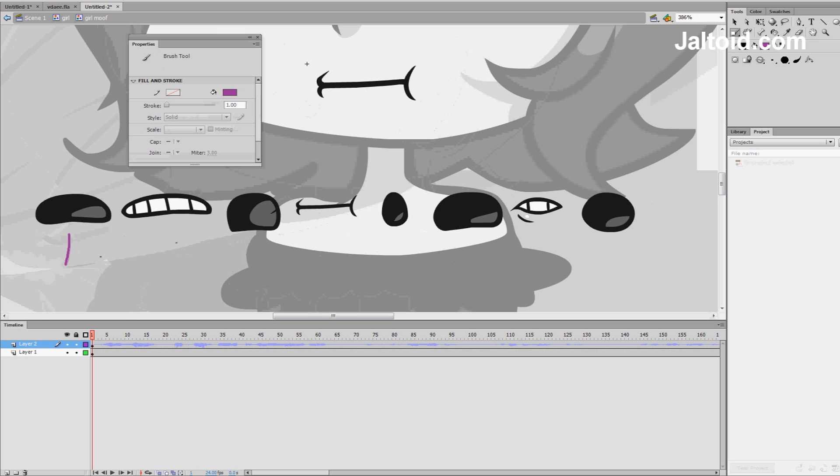So, this is frame one, frame two, frame three, frame four, frame five, frame six, frame seven, and frame eight.